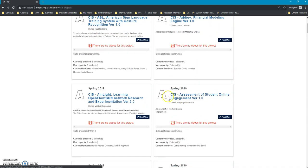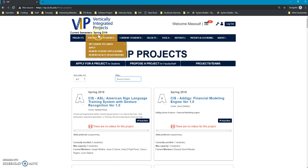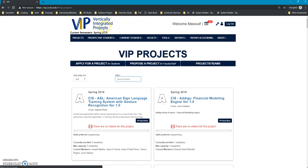So there's three different users on the site: the admin or the PI, the faculty members, and then the students.